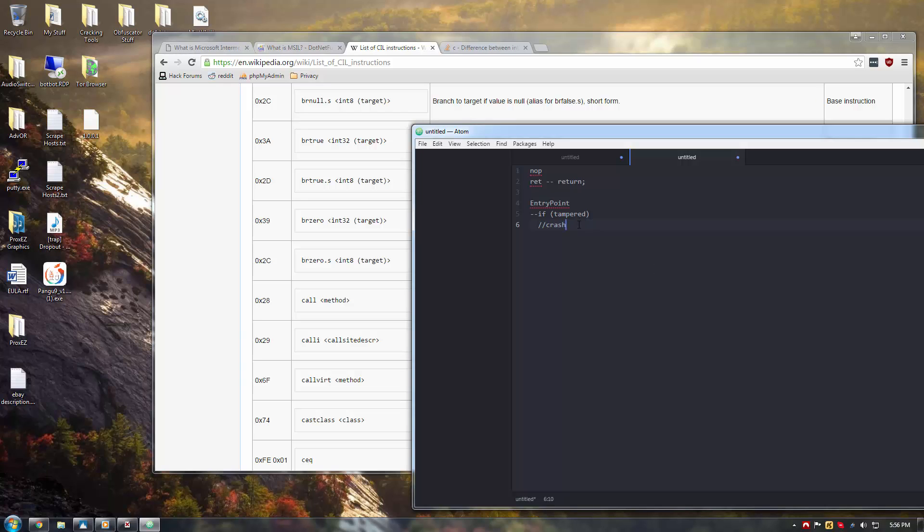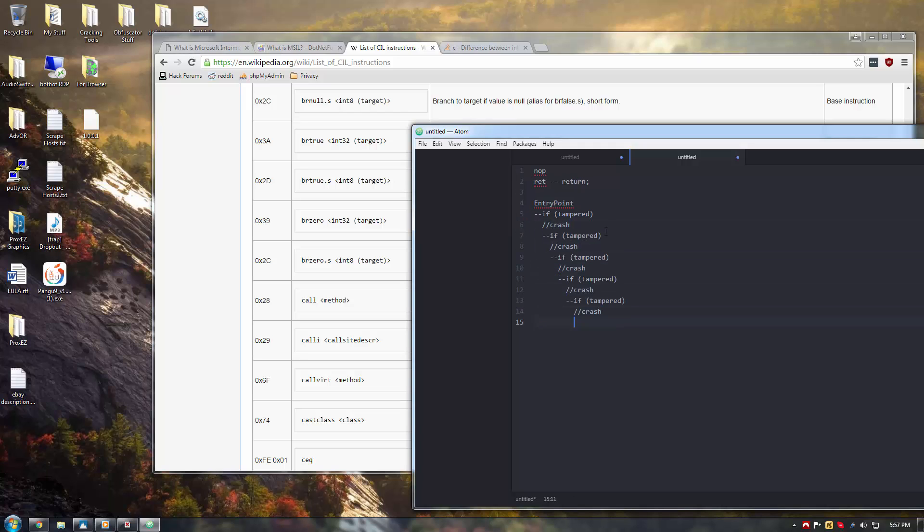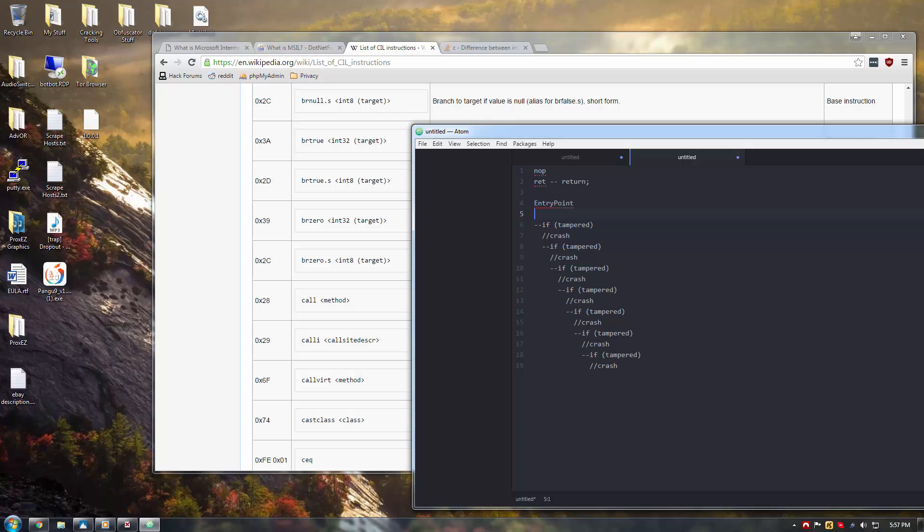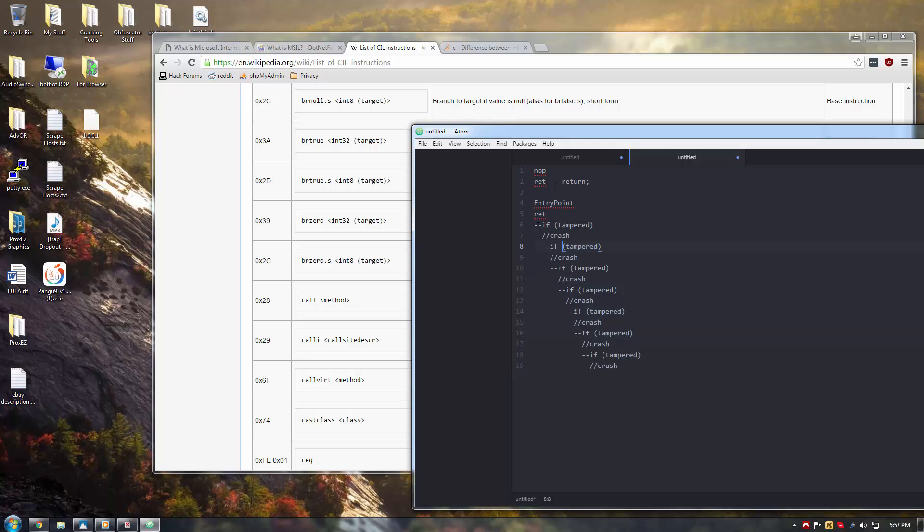So, that would be a very easy check to patch manually. But, if you had, for instance, a whole ton of these that you didn't want to be bothered with, you could simply add at the top of the MSIL instruction list a return, just like so, and it would return right there and not execute any of this code.